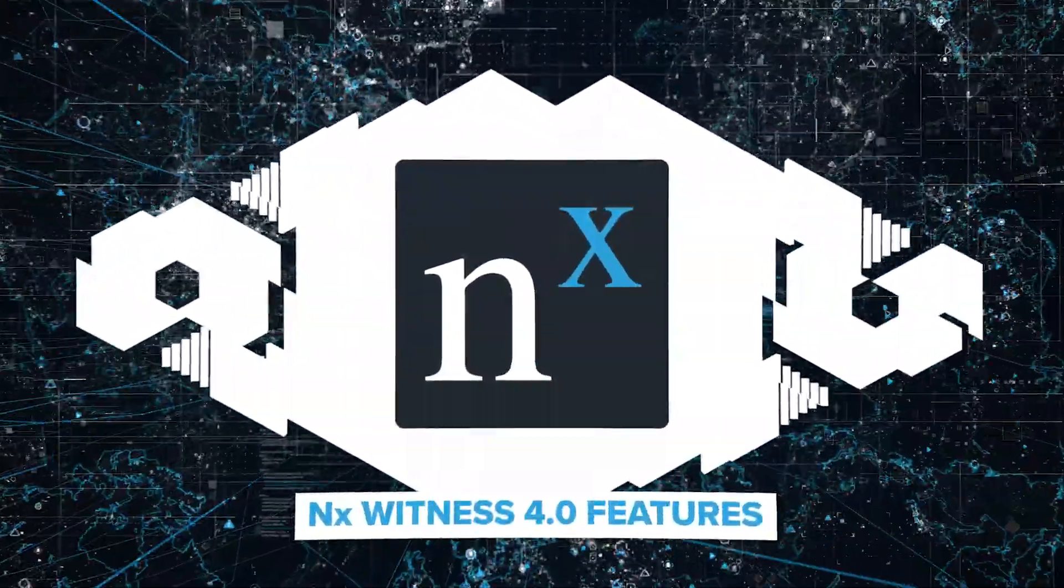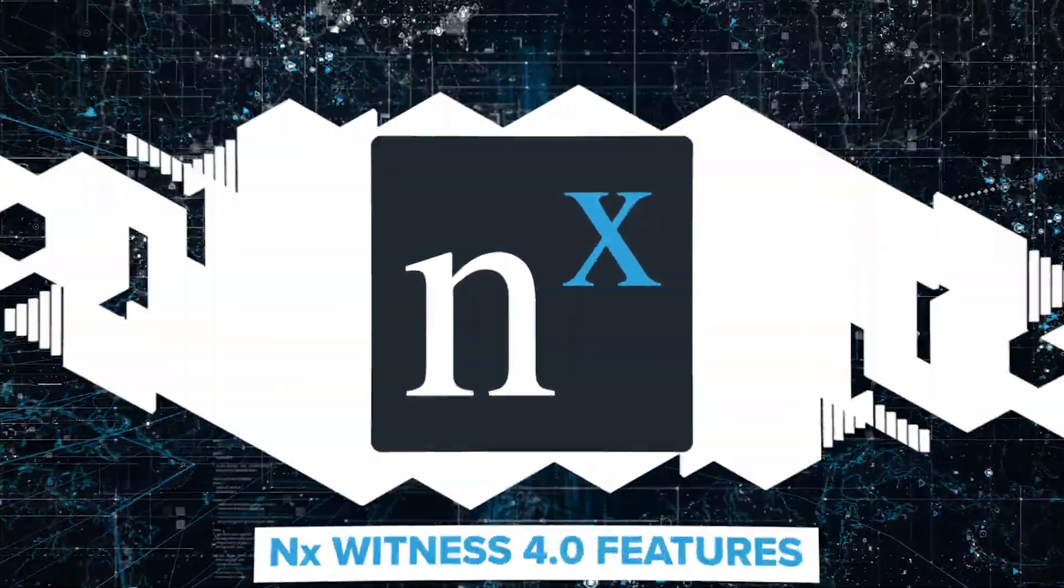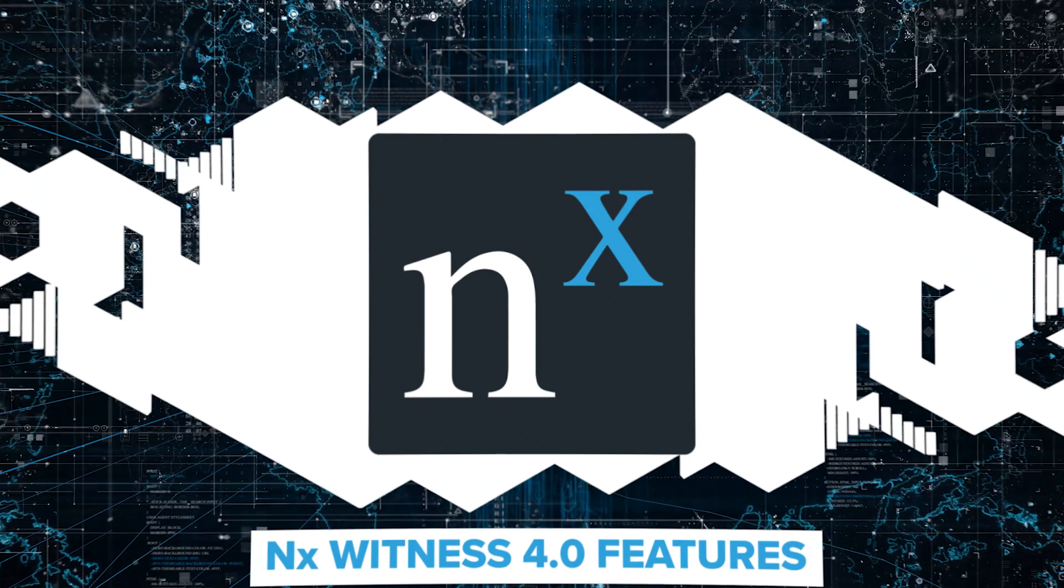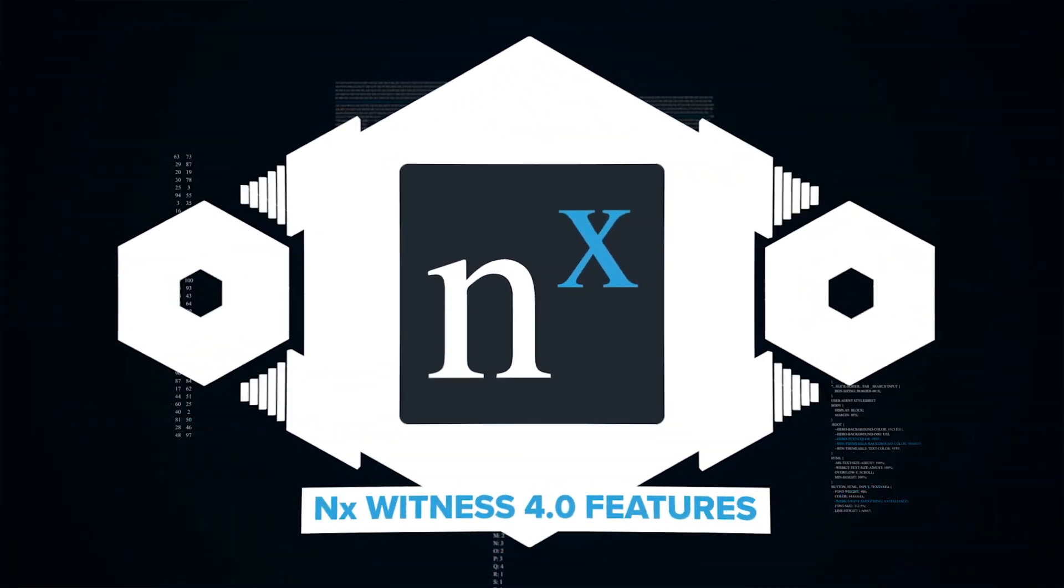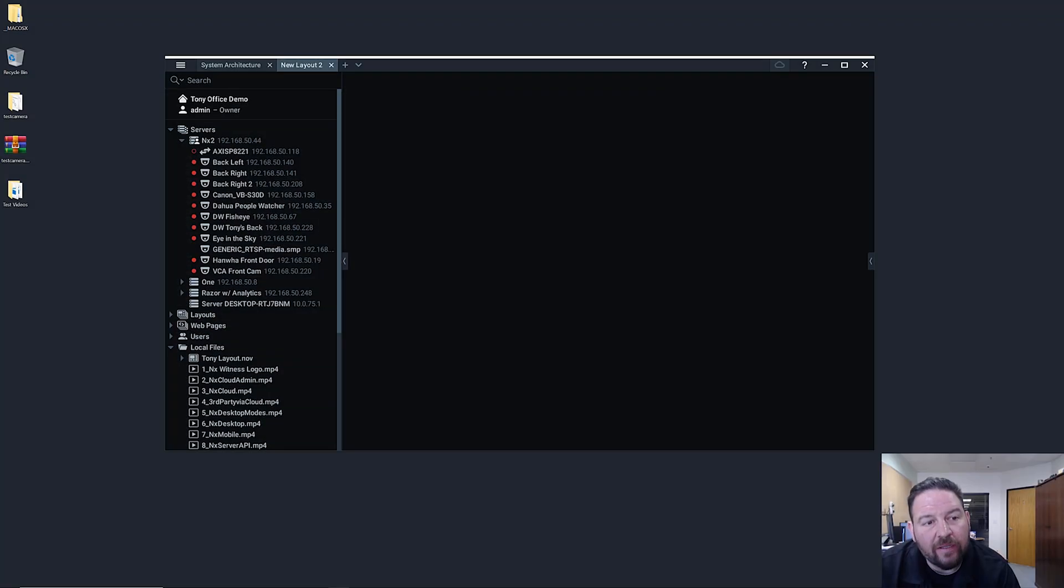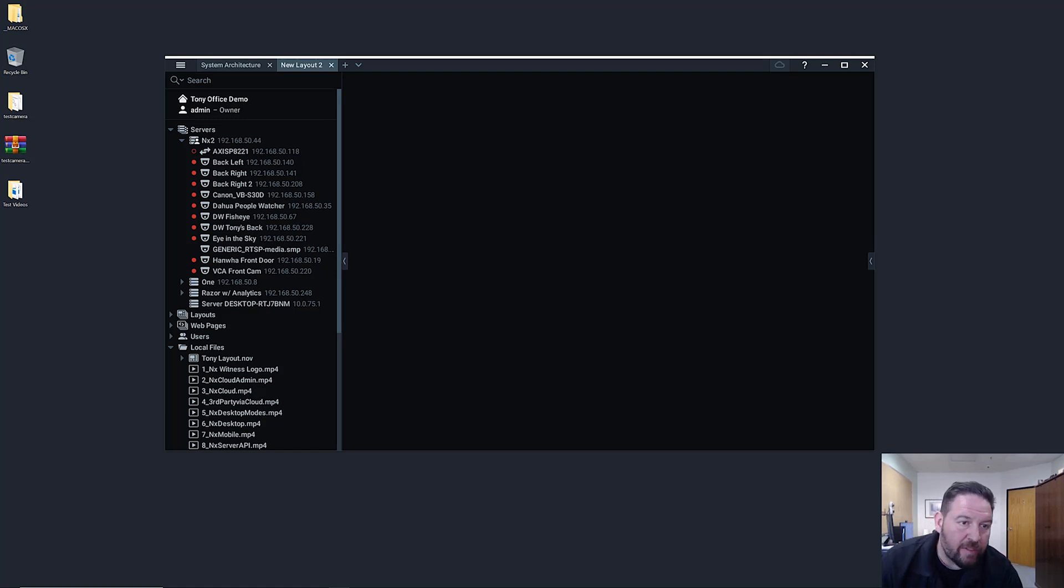In 4.0 we decided to make the entire platform a bit more secure, and the way that we did that was to enact secure communications between all platform components.